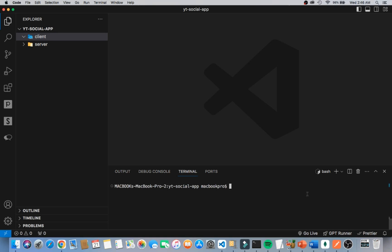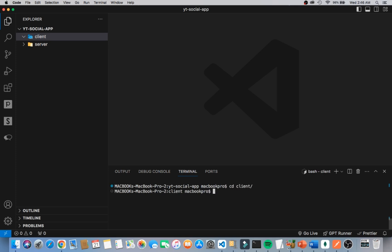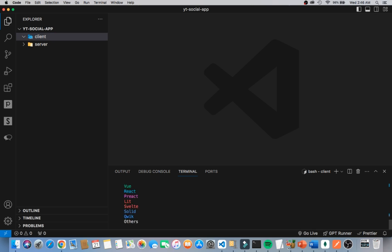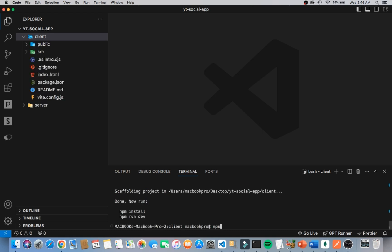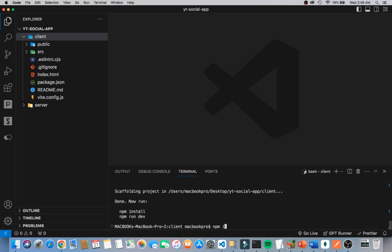I'm going to CD into the client folder, then run npm create vite@latest with dot-slash to create the Vite app inside the root of the client folder. I'll hit enter to start creating the application, then select React and JavaScript. After that I'll run npm install to install all the dependencies.